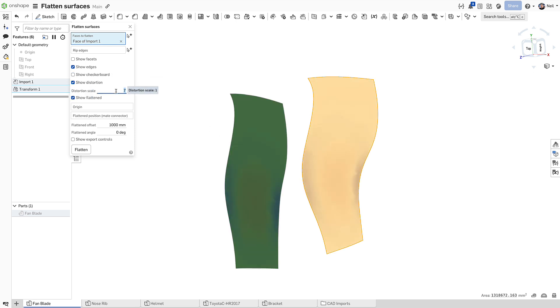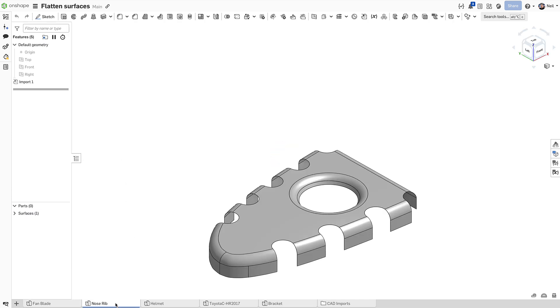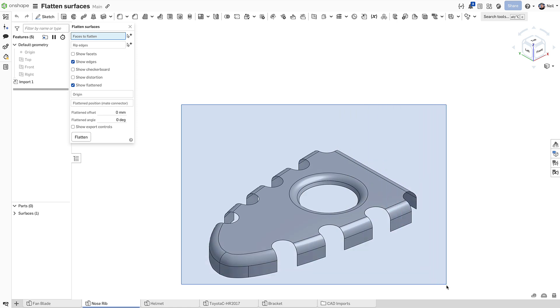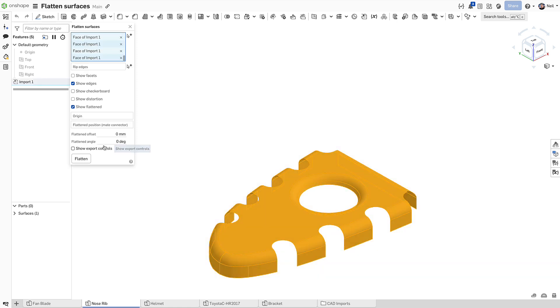Another indicator is the level of distortion that shows better on the next example. Staying with an aerospace theme, this nose rib when flattened will show a lot of distortion at the front.